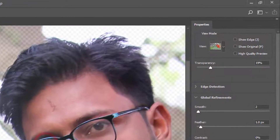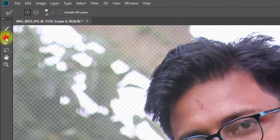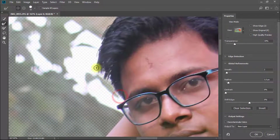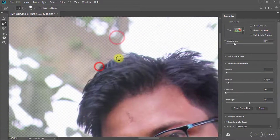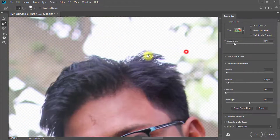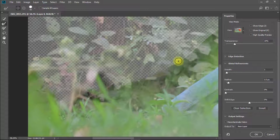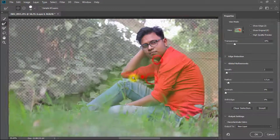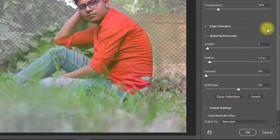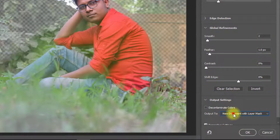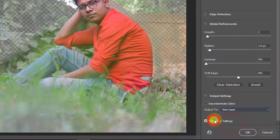In the Refine Edge dialog, select Onion Skin view. Select the Refine tool and paint over the hair and outside area. In the Refine Edge dialog box, make sure to output to a new layer and check the Remember Settings checkbox, then click OK.